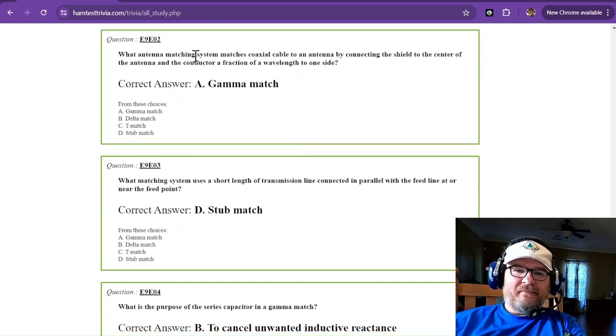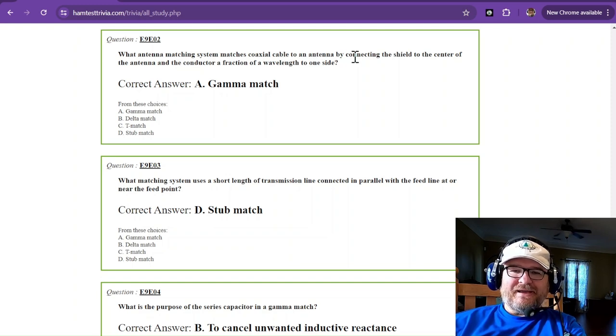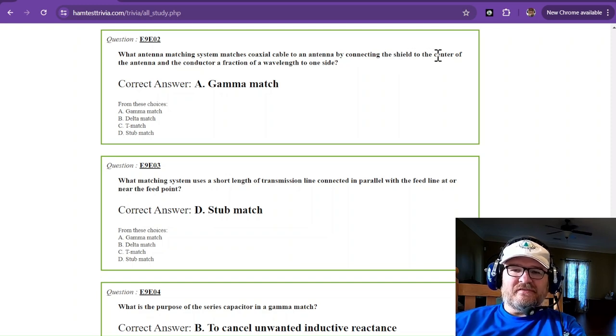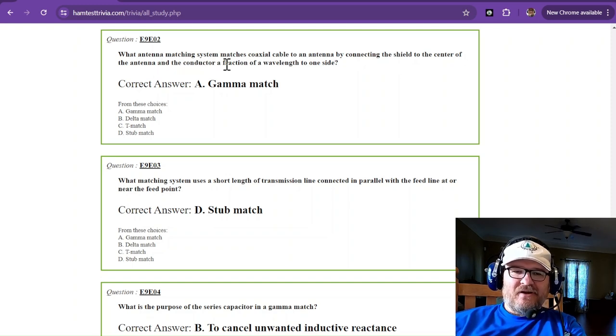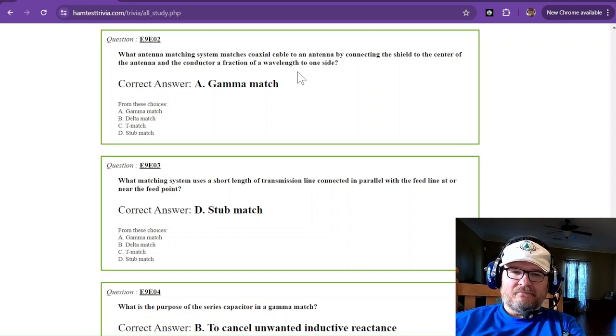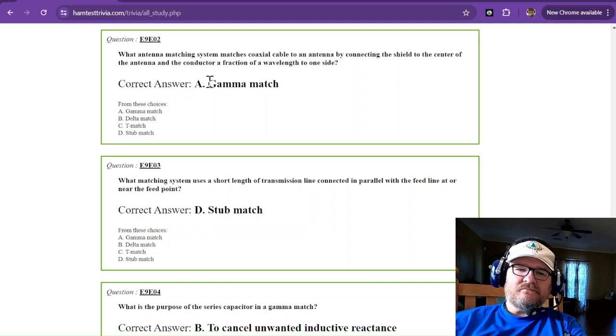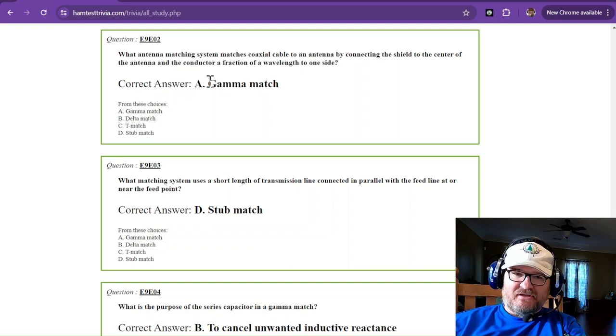What antenna matching system matches coaxial cable to an antenna by connecting the shield to the center of the antenna and the conductor a fraction of a wavelength to one side? That is called a gamma match.